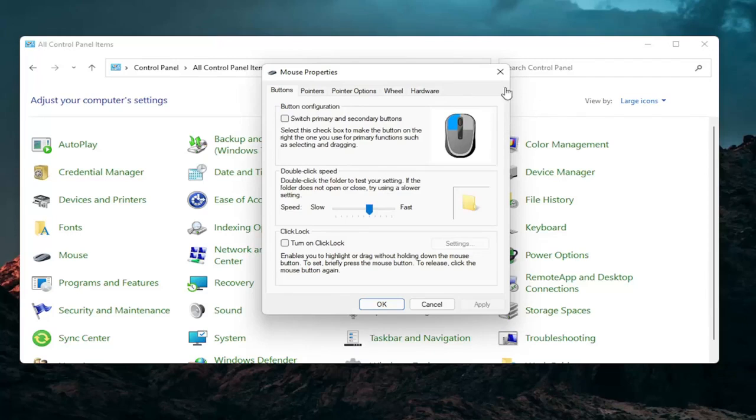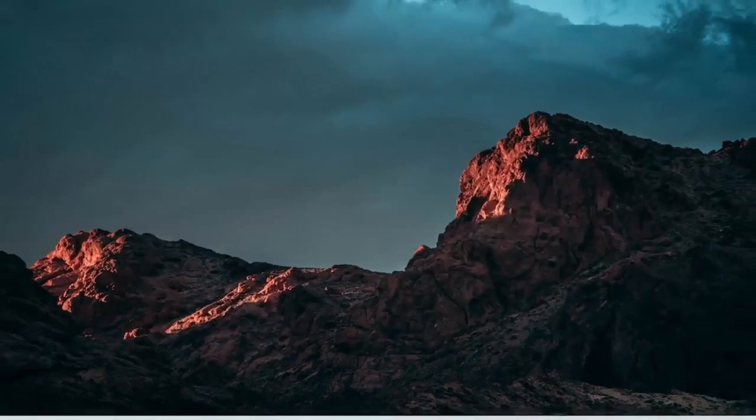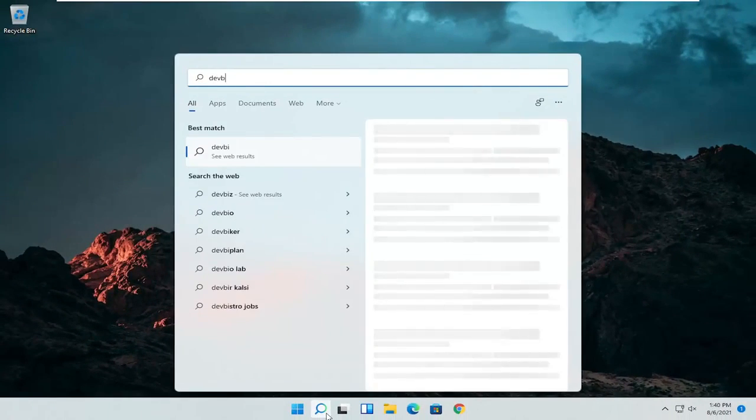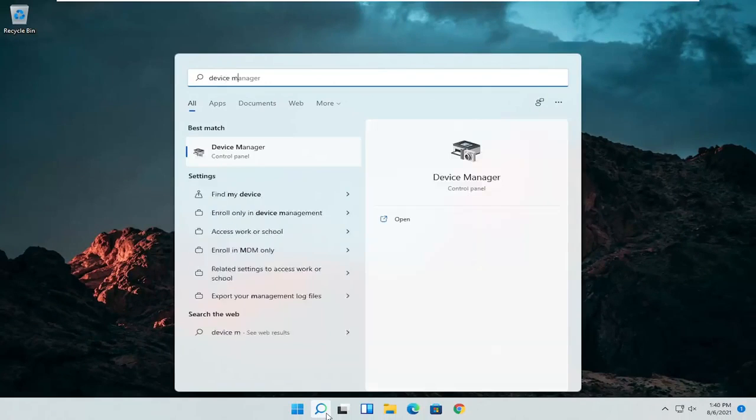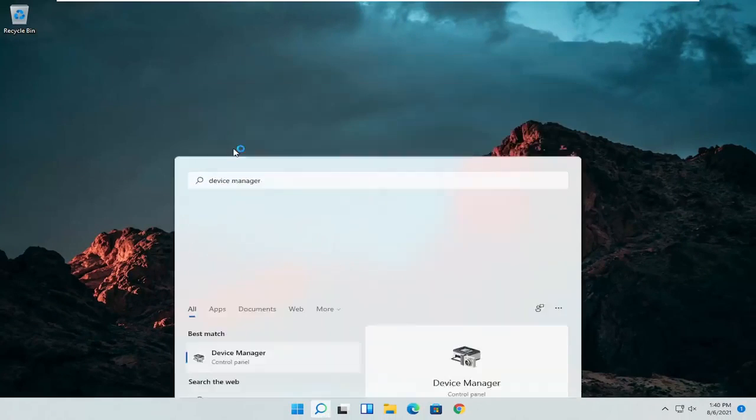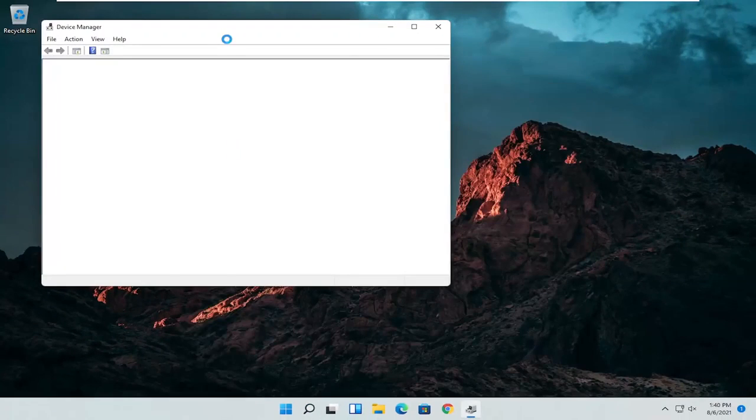A couple other things that we can definitely go through in today's tutorial here. If I close out of here, open up the start menu or the magnifying glass, search for device manager. Select device manager. Should be the best match here.